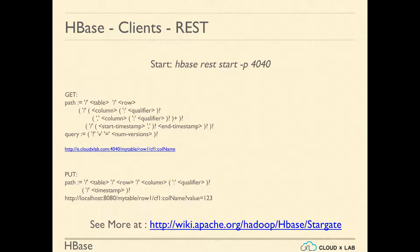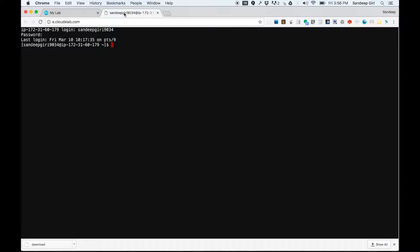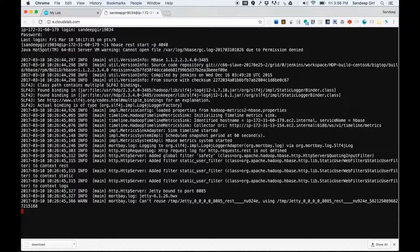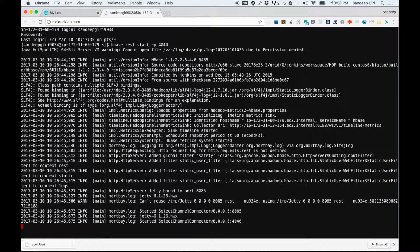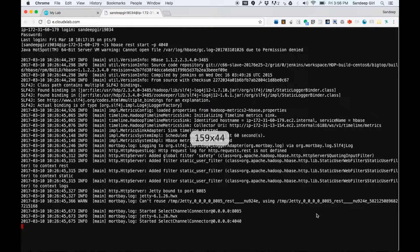The details of various options to get and put are displayed on the screen. First, you have to start the HBase REST interface. Log into the web console and run the following command: 'hbase rest start -p 4040'. Here, we have specified that the server would run on port 4040. If 4040 is busy, you can try using 4041 or 4042 and so on.